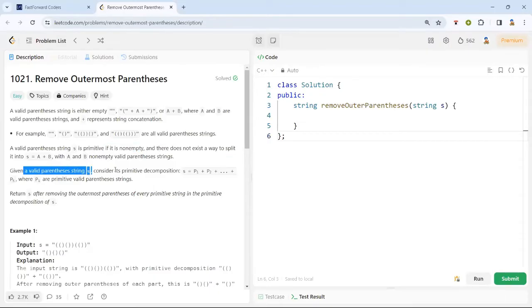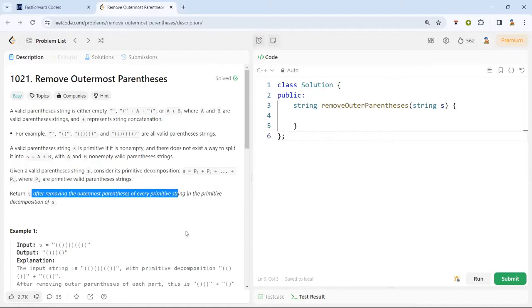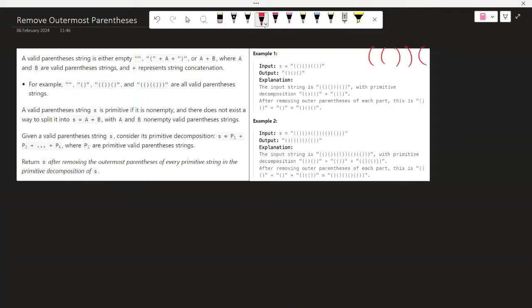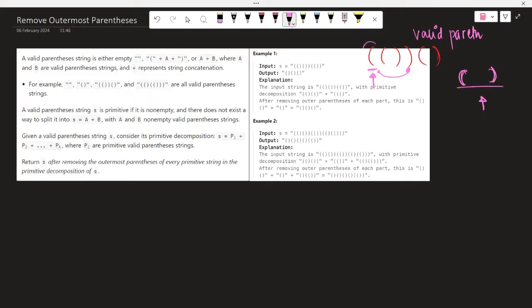Given a valid parentheses string, consider its primitive decomposition. We have to remove the outermost parentheses of every primitive string after decomposition of S. For example, if this is an opening parentheses it should have a closing parentheses for valid parentheses. So this is a valid parentheses, and similarly this is also valid because for every opening there is a closing.